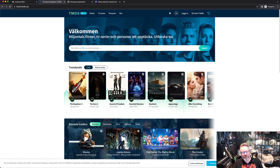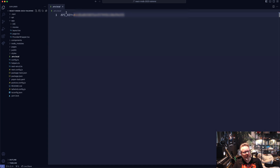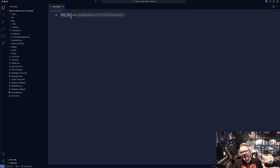It's very important to go to themoviedatabase.org and get yourself an API key for this to work. I won't provide you with that — you have to register and get that key. It's free to use. That key is going to be put in an env variable in this application called API_KEY. I've obviously blurred this out because I don't want to show my own key. Get your own key, otherwise you won't get this tutorial to work, and place it inside the env variable called API_KEY.